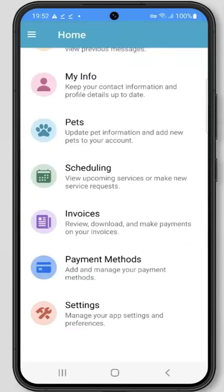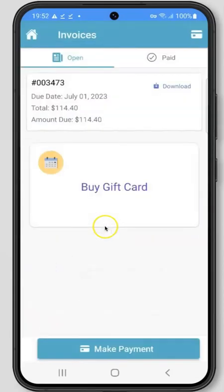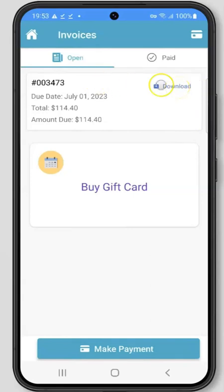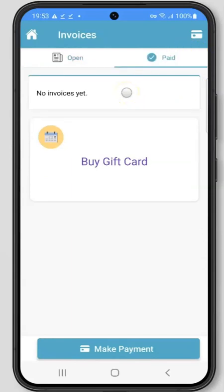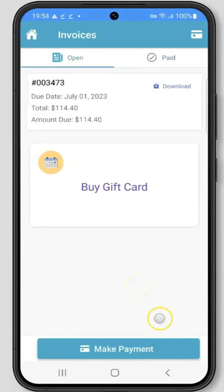The next section of the client mobile app is Invoices. Please keep in mind the configuration options your pet care company has set may not allow access to all of the features shown here. You can review all of your invoices in the Invoices section and even download them if you'd like — click the Download button to download any invoices in this area. On the Open screen, you can see any invoices that have not been paid yet, and under Paid you can see any paid invoices. When you're ready to pay your invoice, click the Make Payment button at the bottom of the screen.